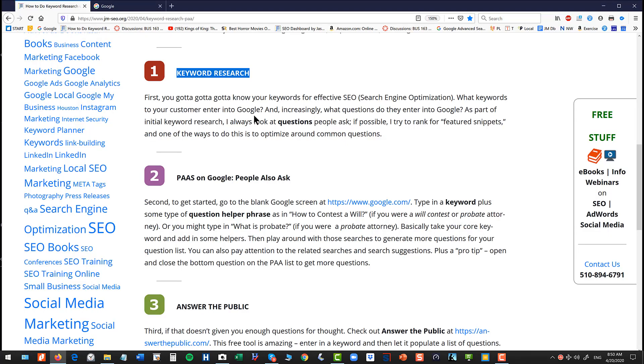The first point is you've got to know your keywords to do effective SEO. That's sort of a no-brainer. You have to figure out what are the keywords that people enter into Google. Increasingly, people want to look at questions because people ask questions. They say, hey Google, what is probate law? Or hey Google, how does a hair transplant work? So part of your initial keyword research is to look at questions. And once you know what the questions are, you can try to rank for featured snippets, which is another video.